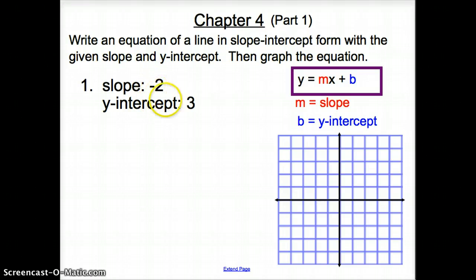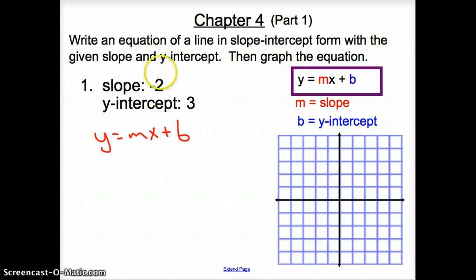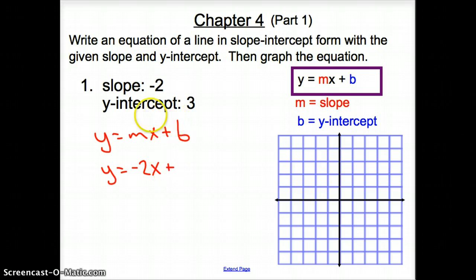Our slope is negative 2, our y-intercept is 3. If we look over here, our slope-intercept form is y equals mx plus b, where m is our slope and b is our y-intercept. So if I write that down over here: y equals mx plus b. My slope is negative 2, so my slope goes in for m, so it's y equals negative 2x. Your slope is always in front of the x, always to the left of the x, always being multiplied to the x.